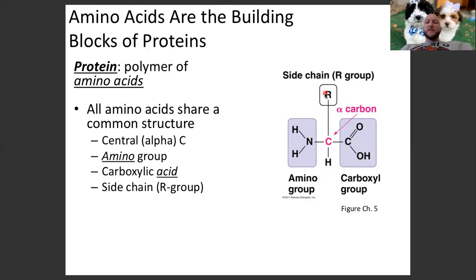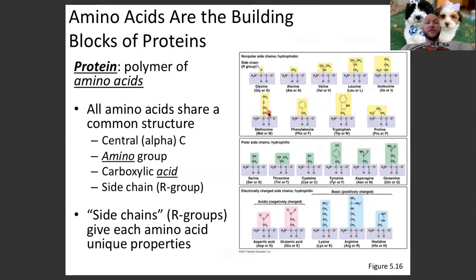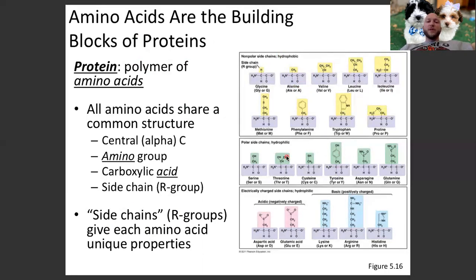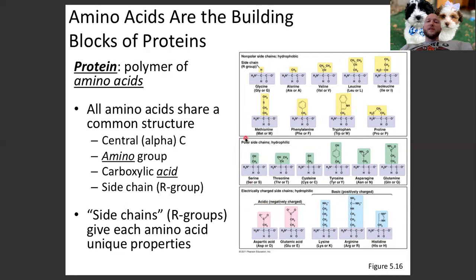What makes one amino acid different from another is the R group or side chain. There are many different R groups, and the R group of each amino acid is what gives it its unique properties. Looking at this chart, the top group are the non-polar amino acids, the middle group are polar amino acids, and the bottom group includes acidic and basic amino acids. Take a moment to notice differences you see within the R groups beyond polarity and charge.